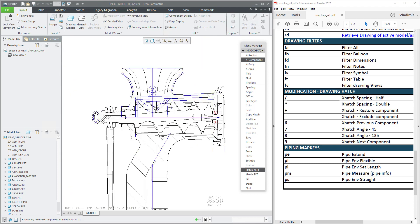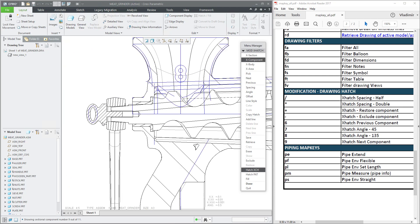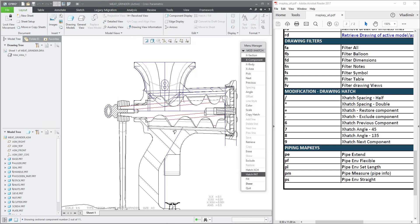Over here is the exclude component function, so you can quickly select the necessary object. If you would like to exclude a component, you can use the function minus, and what that means is the system will remove the hatching.